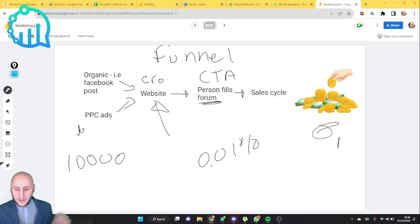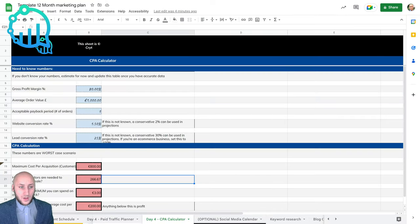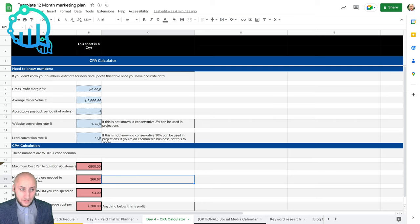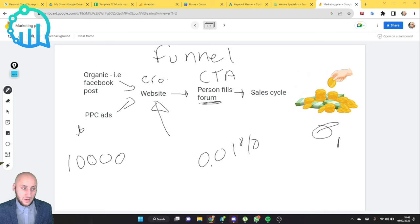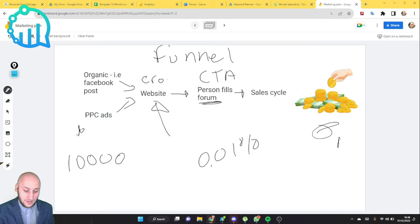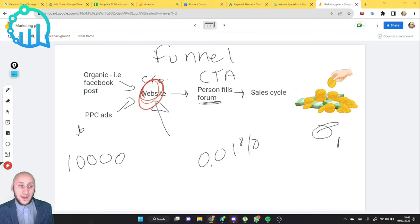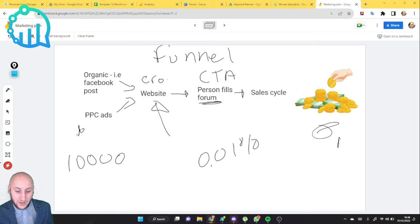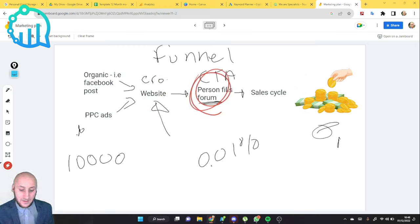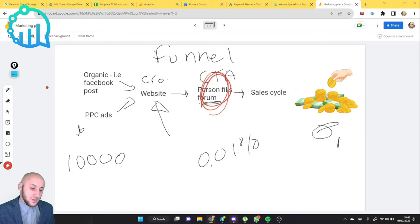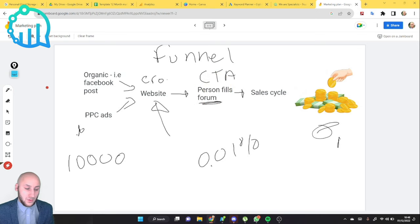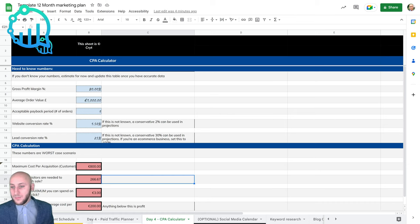If we jump onto the spreadsheet, your website conversion rate, the one that's asking you for 1.5 here, is your CRO. It's this section here. And then your lead conversion rate is this one here.